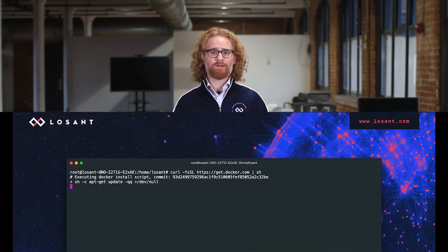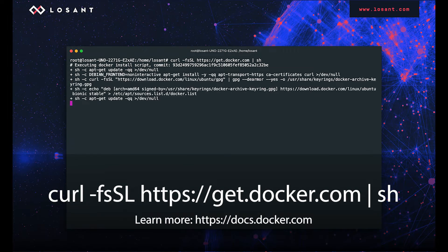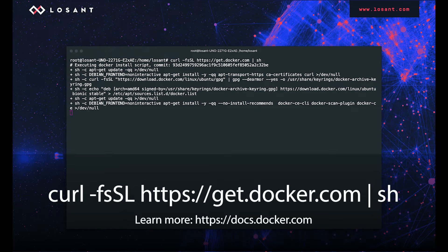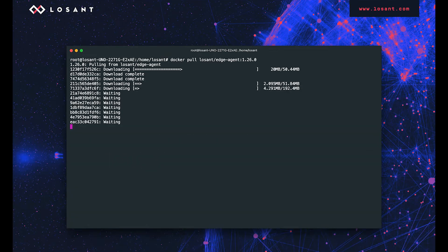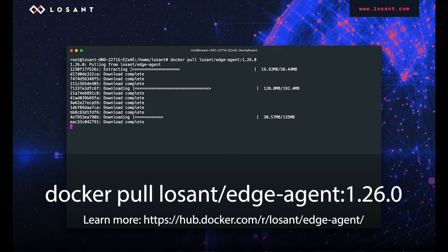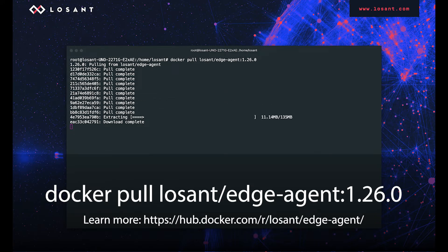LoSant's Gateway Edge Agent is distributed as a Docker image, so we need Docker and we need the image. This can be done with two commands. The first command installs Docker. This command works on most Linux distributions, including the Raspberry Pi. And the second command pulls down the image. Check out the LoSant Edge Agent Docker Hub page for details and available versions.